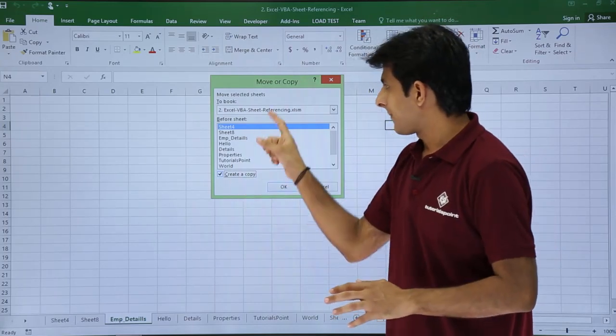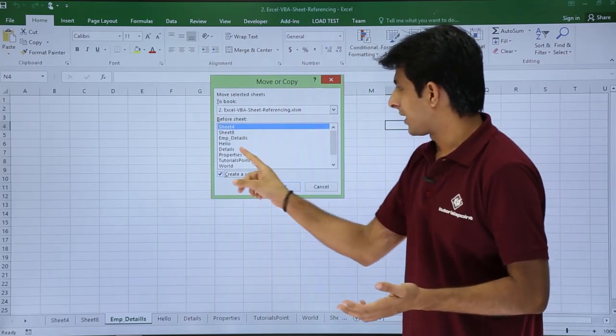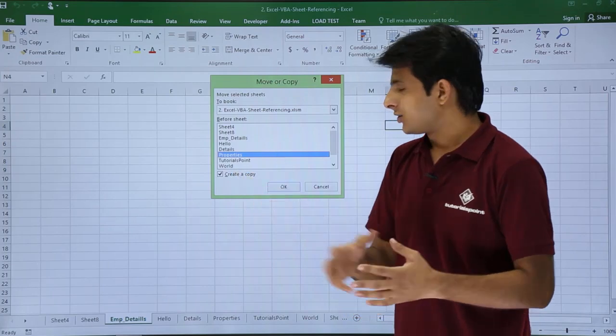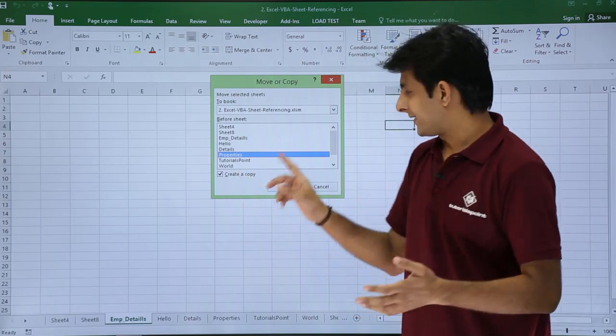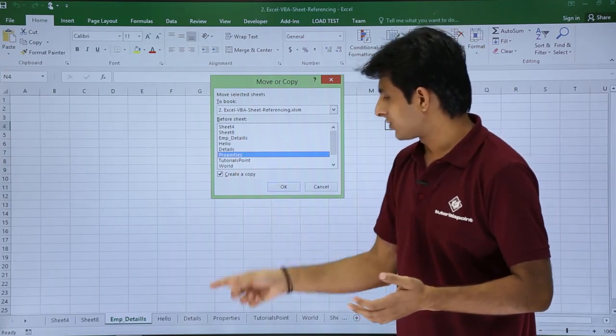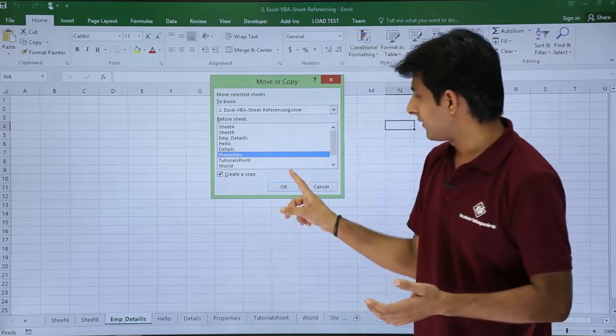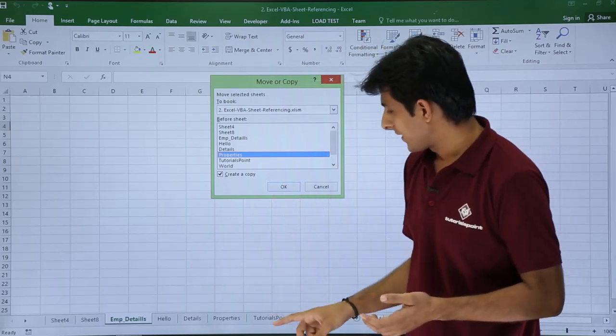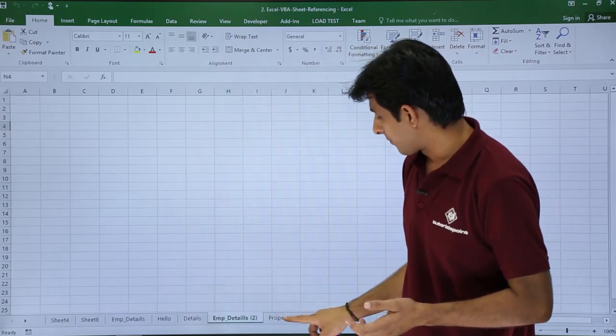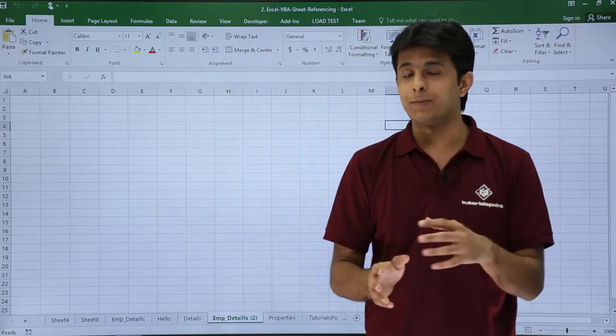I'll say create a copy and then I can select the position. For example, I want before properties. I'll click on OK. The sheet is employee details. If you see here before properties, I've got employee details bracket 2. That means a copy is created of that particular sheet.